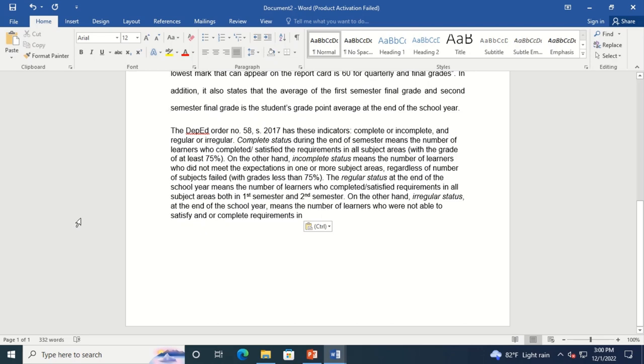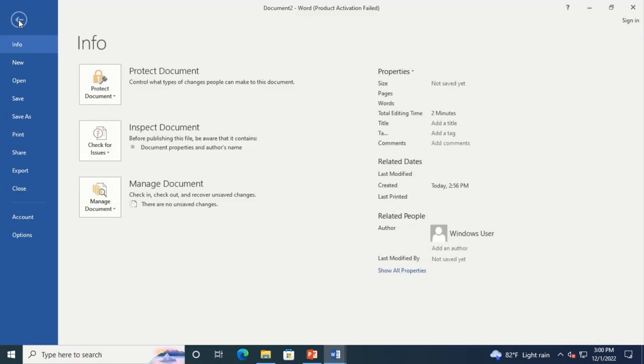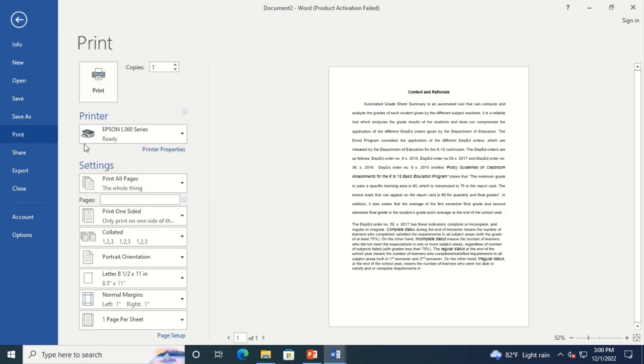First, open a Microsoft Word document. Click on File, then Print. Select Printer Properties.